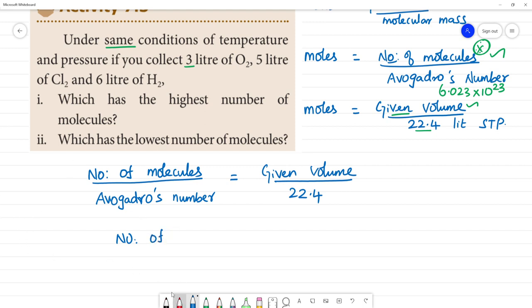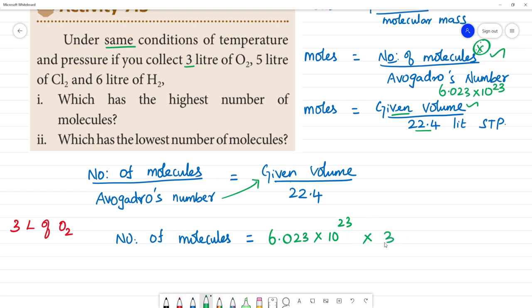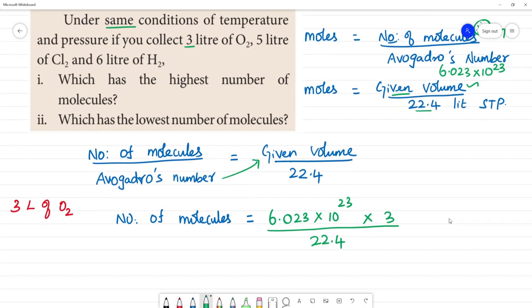First, for 3 liters of O2, the number of molecules is equal to 6.023 × 10²³ multiplied by the given volume of 3 liters, divided by 22.4.